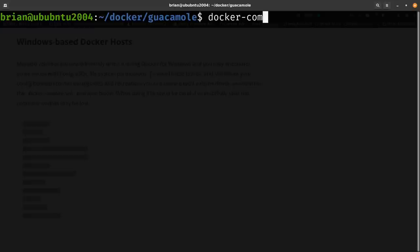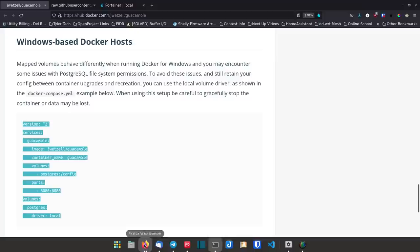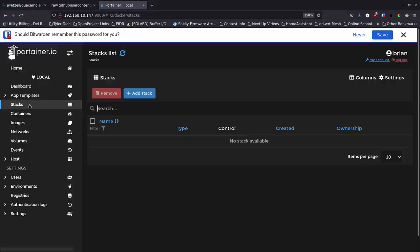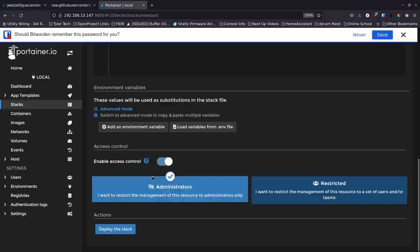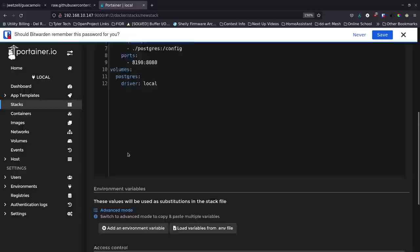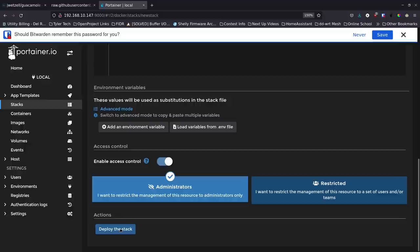After saving the changes with Ctrl+O and exiting nano with Ctrl+X, I could run 'docker-compose up -d' directly. But instead I'll use Portainer Stacks. I go to Stacks, create a new stack called 'guacamole', and paste in the modified Docker Compose content. Then I hit Deploy — this is equivalent to running 'docker-compose up -d' and will pull and start the container.